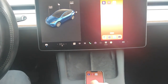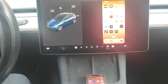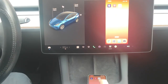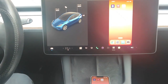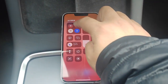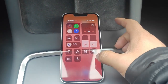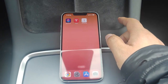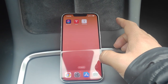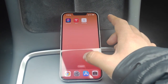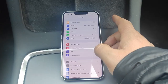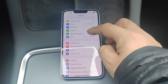This video shows how to mirror your iPhone screen to Tesla with TestDisplay. First, enable cellular data. Then, enable the personal hotspot on this iPhone.